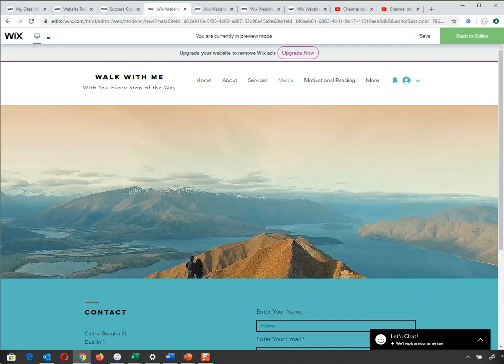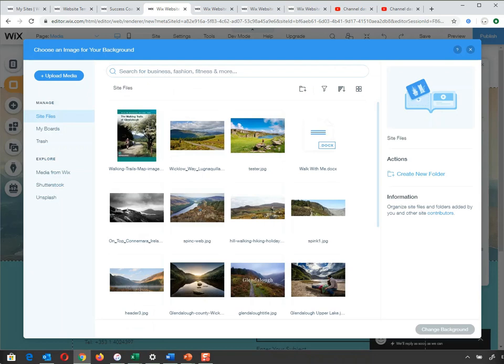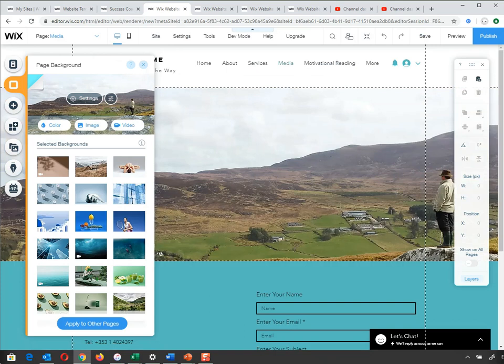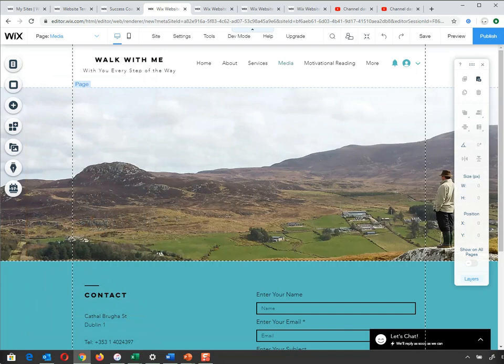Just because you can add something doesn't mean you should. I'm going back to Images and adding one of my own — a vista of a man looking over his land — as the background for this page. So we've looked at Colors, Images, Video, and their settings. You can apply a background to every single page individually, or apply it to your entire website if you want one background across the whole lot. That concludes the first part of our Wix presentation — I'll move on to adding different elements to the page.